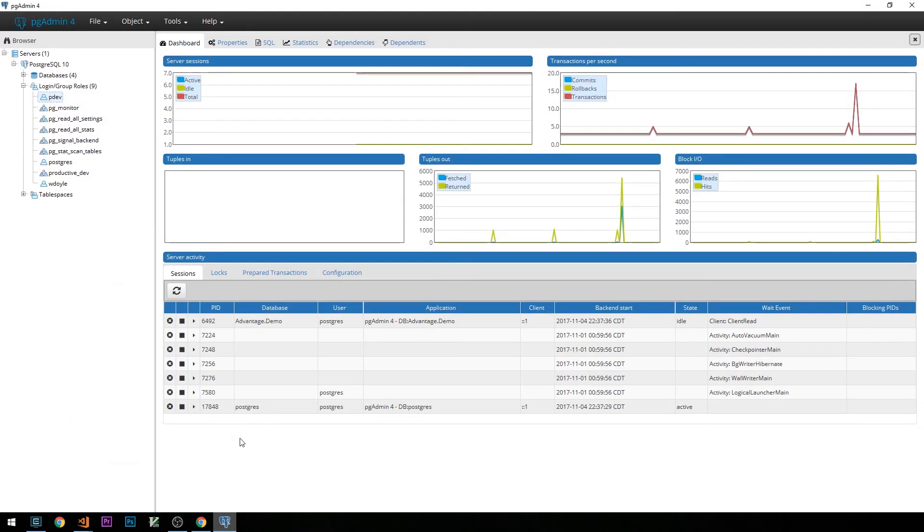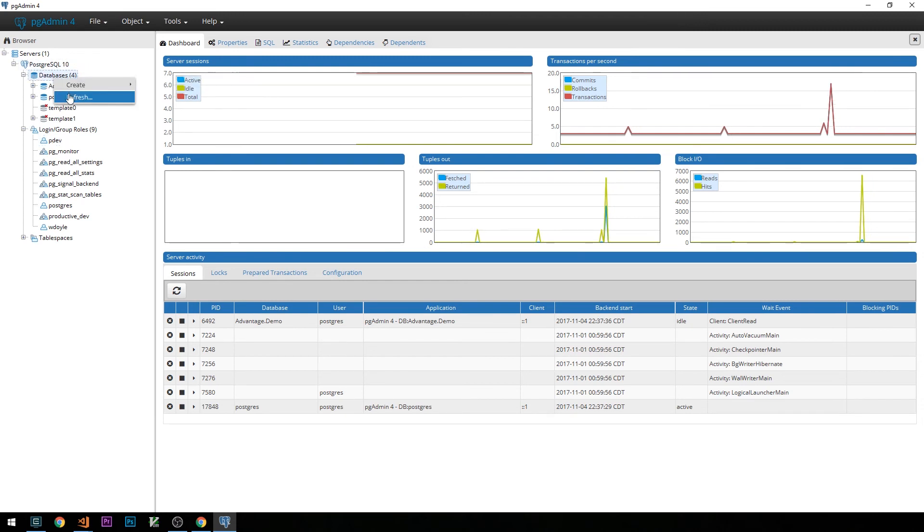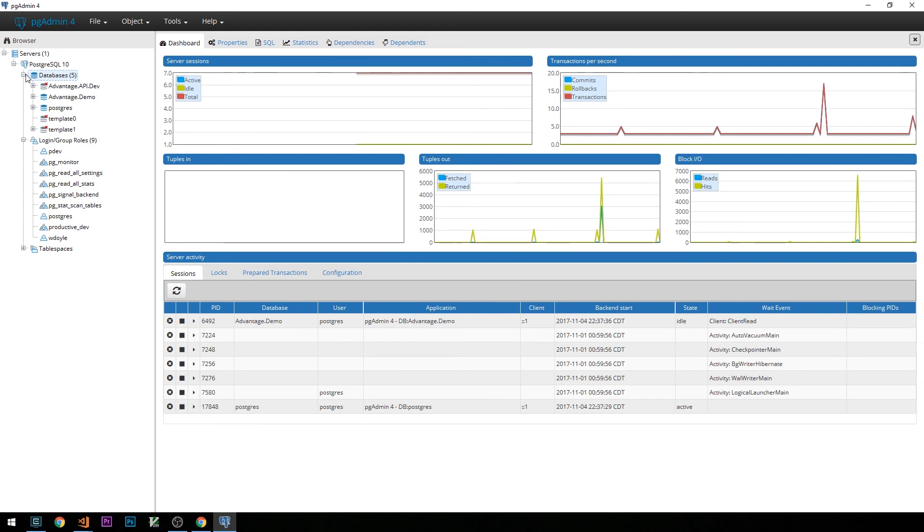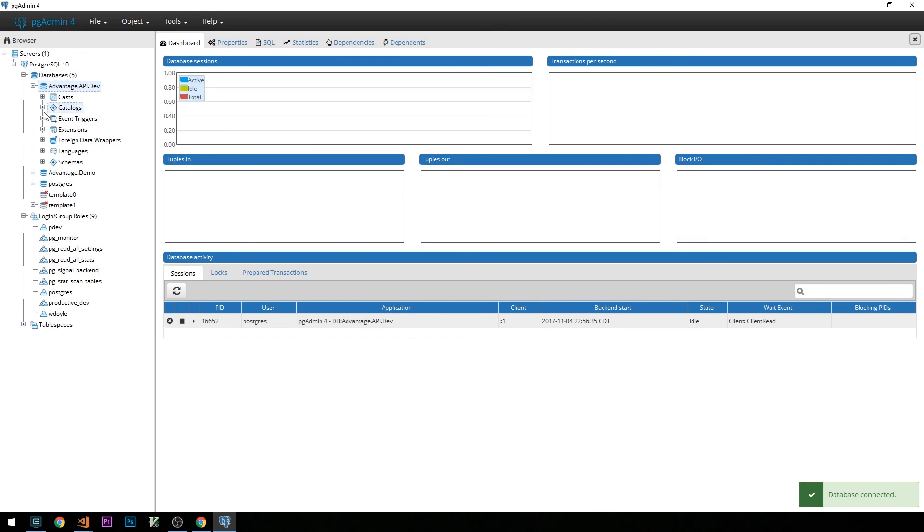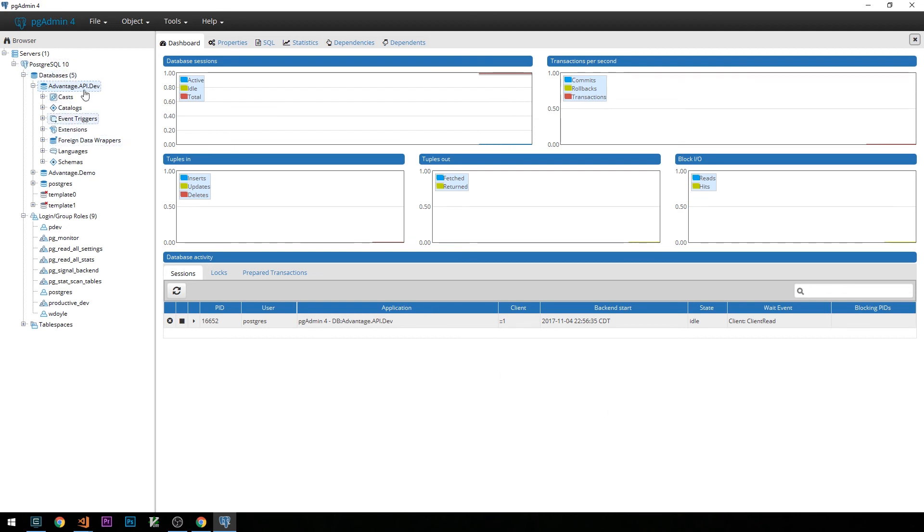Let's go ahead and revisit pgAdmin4. If we expand our databases here, and actually, if we right click and refresh, and then expand databases, we should see the new database here on our database server. This is pretty cool. This means that our user secrets worked. We don't have that connection string containing our admin username and password anywhere in source code, so it won't go into source control.